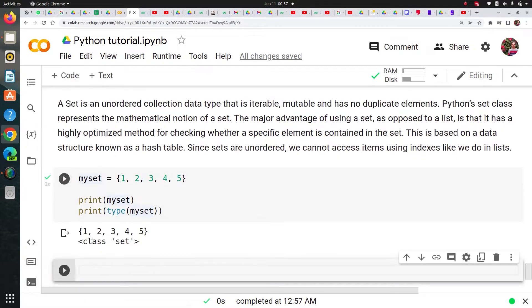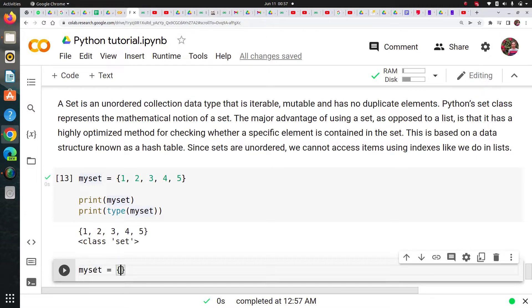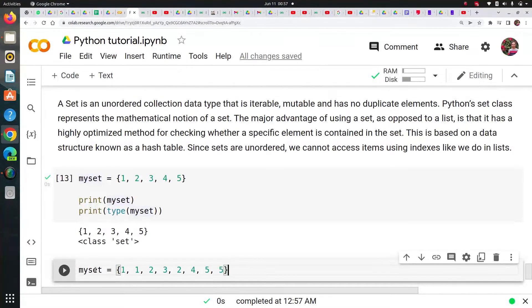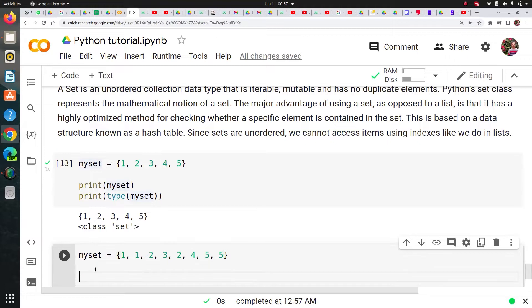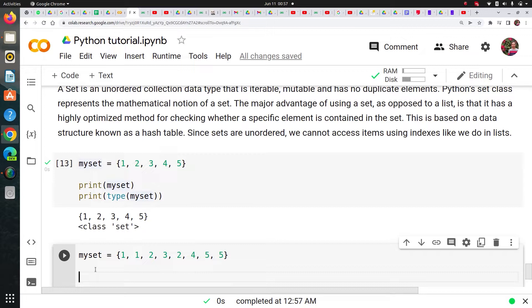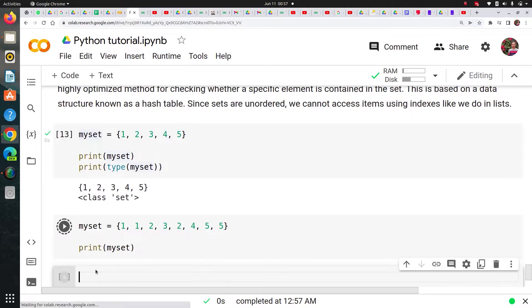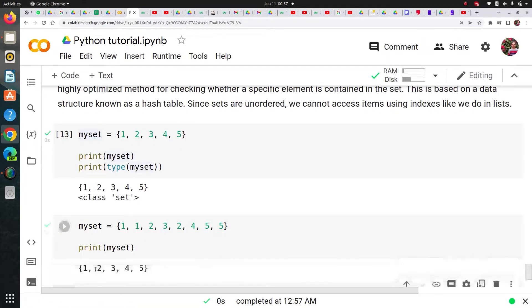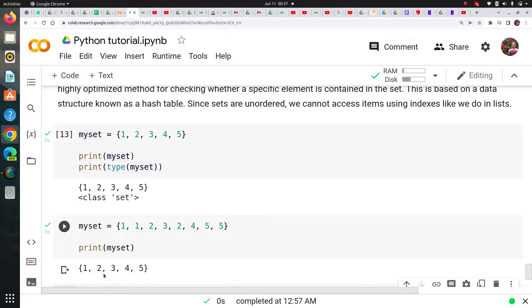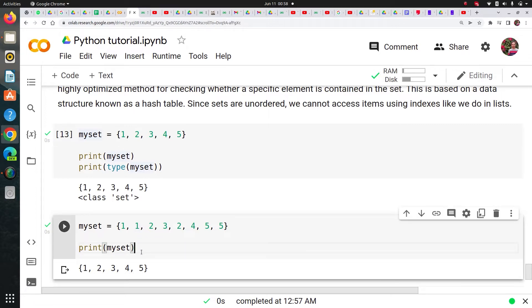Now let me show you one more example. Let's say this is again my set. And this time I'm going to repeat it. Now normally if it would have in list or tuple, it would have printed exactly like this. But now you will see that. See still it is printing one, two, three, four, five. It ignored all repeated elements. That's the beauty of set.